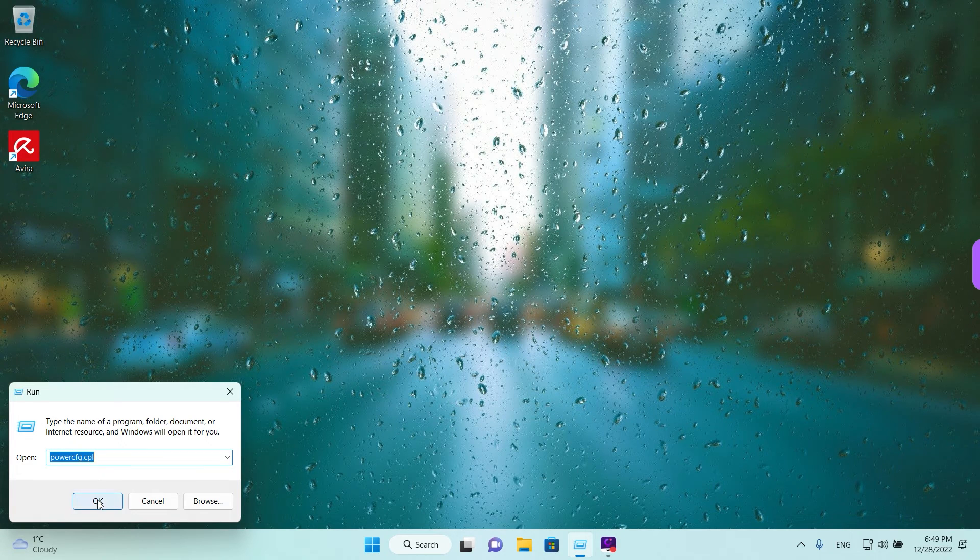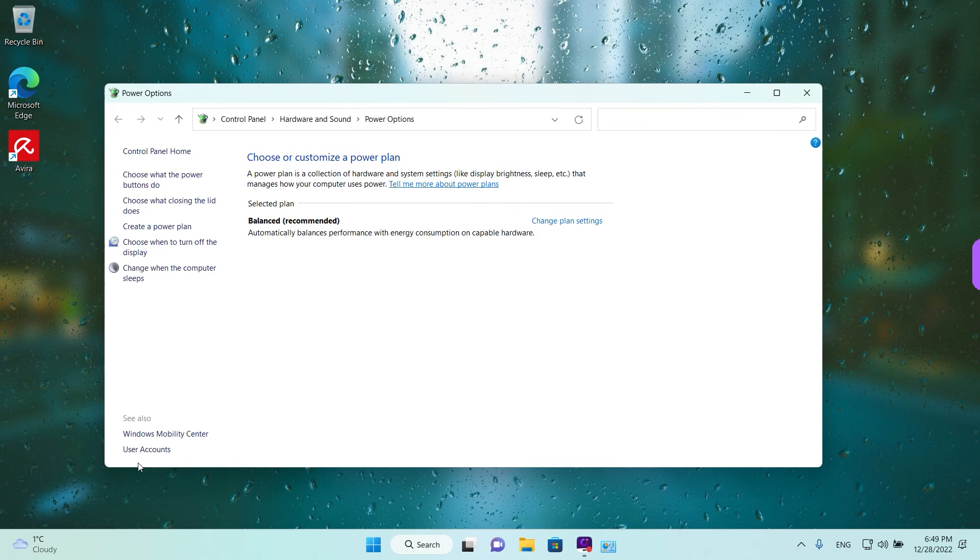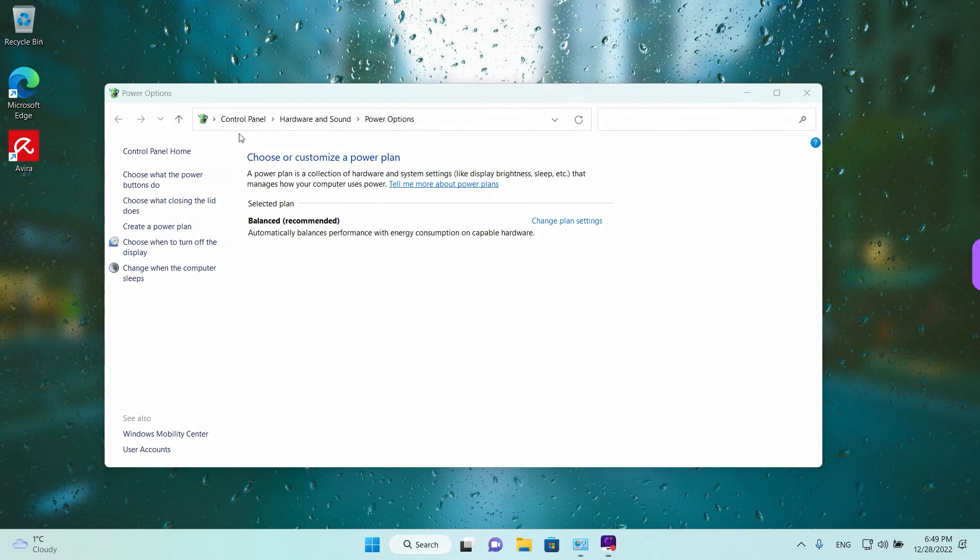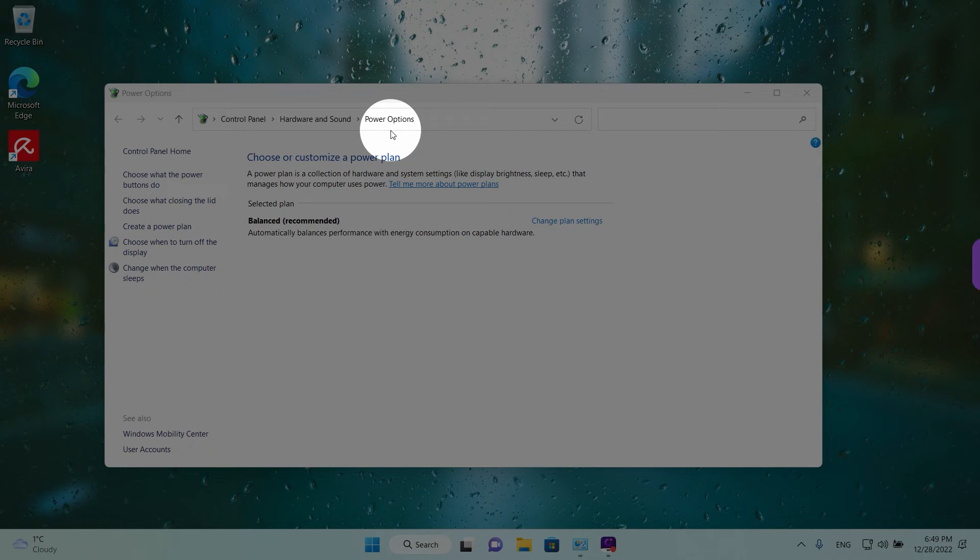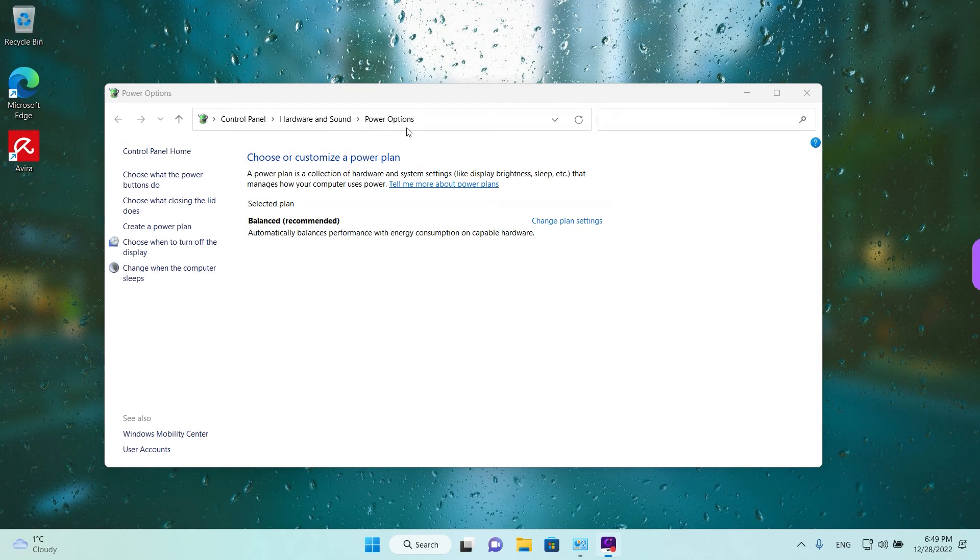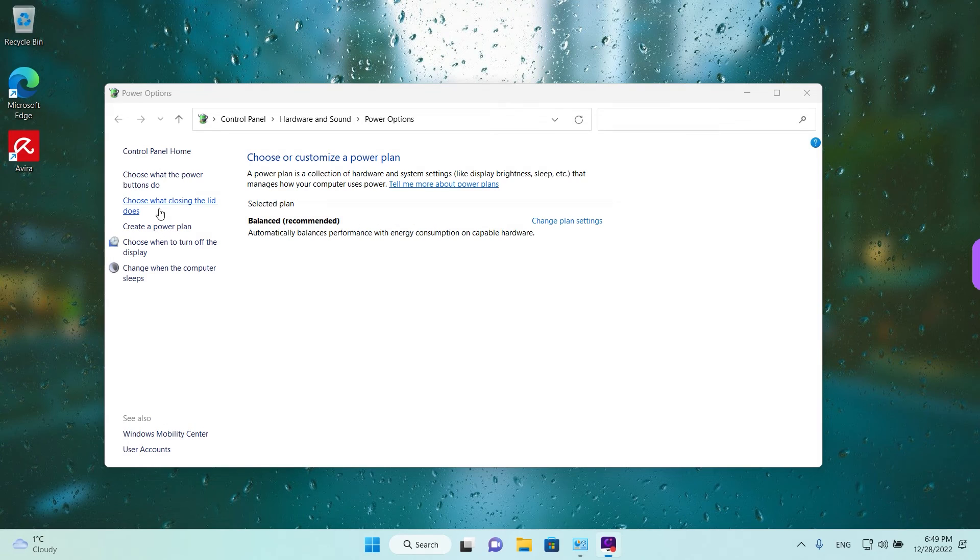And then just left click once on OK. And this will open the control panel and the hardware and sound and power options. So it's like a shortcut. And then on the left you have the same option choose what closing the lid does.